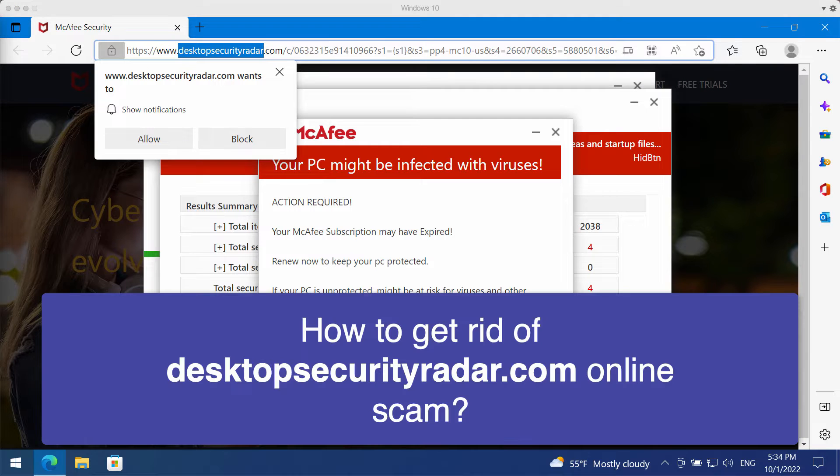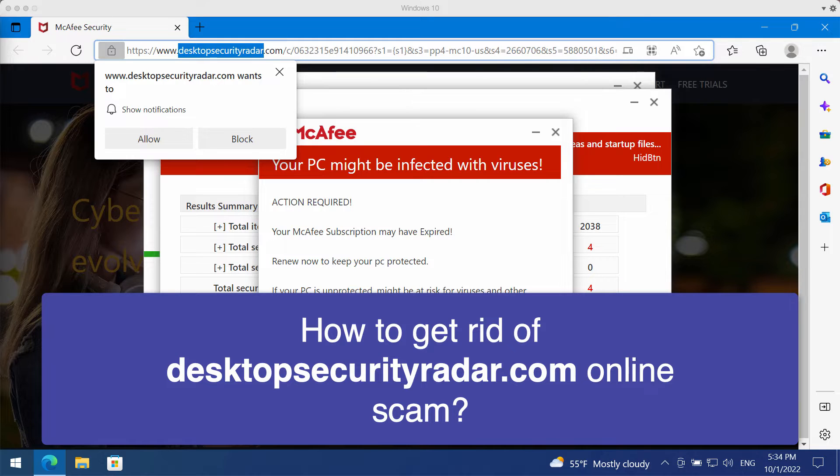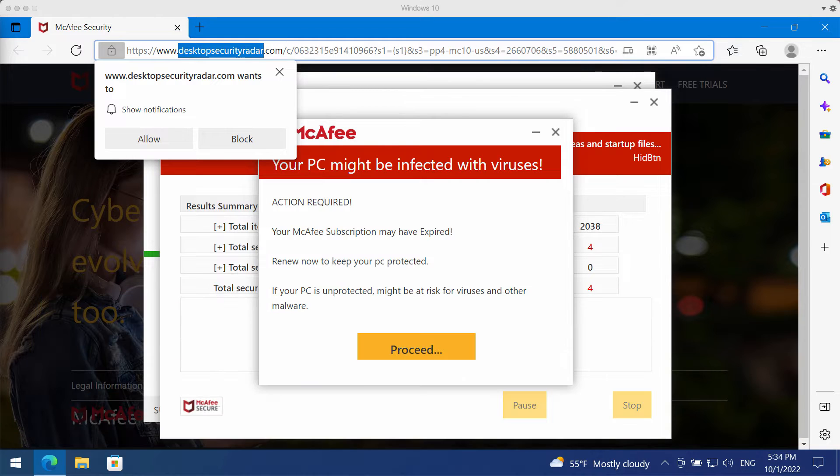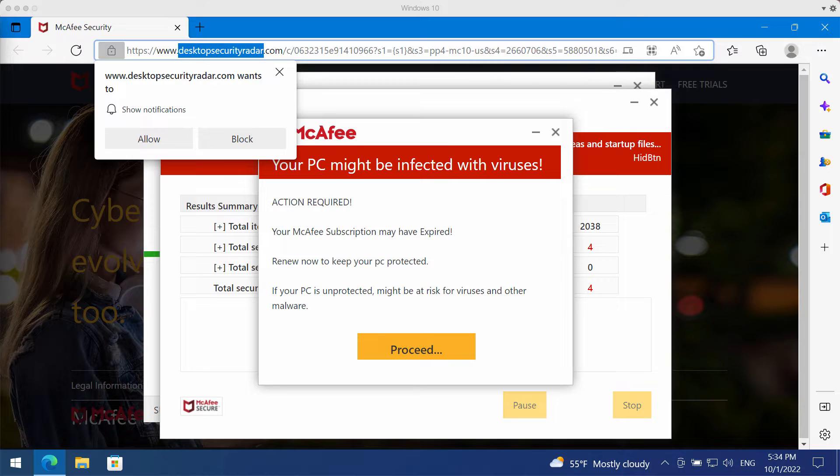My video will provide you with detailed guidelines that will help you to get rid of the malicious pop-ups that come from the site desktopsecurityrader.com.